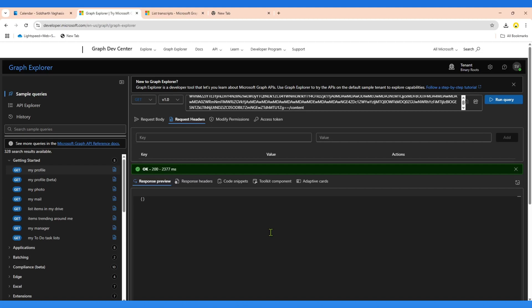After passing that header, the API returns 200 OK, meaning the endpoint call was successful. However, you can see that the actual transcription content isn't displayed in Graph Explorer — this is a known issue where Graph Explorer cannot preview the response because the content type is different. So to show you that we can actually retrieve the content, I'll demonstrate it using Postman.